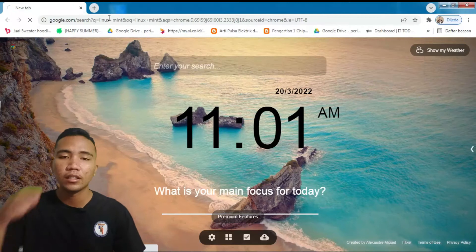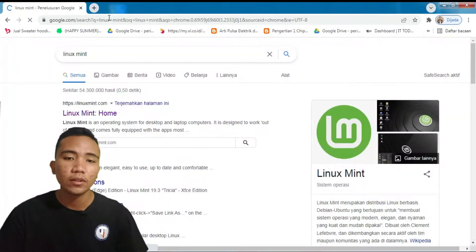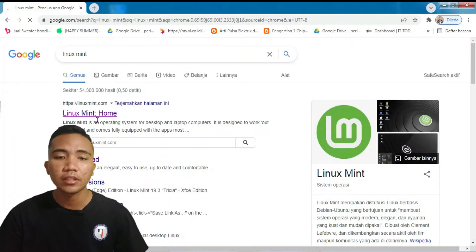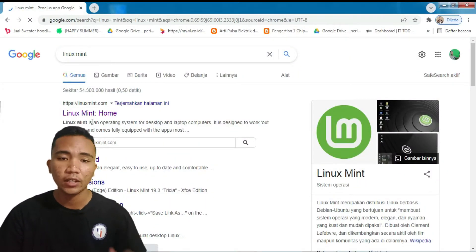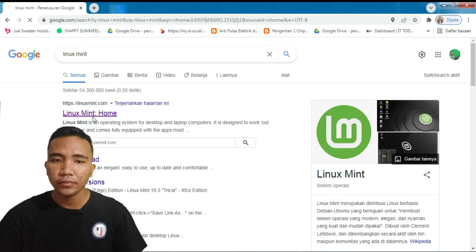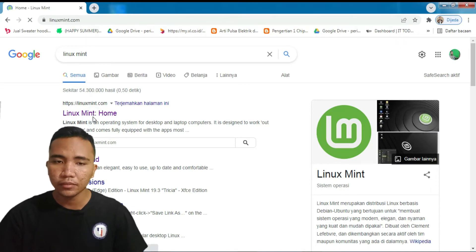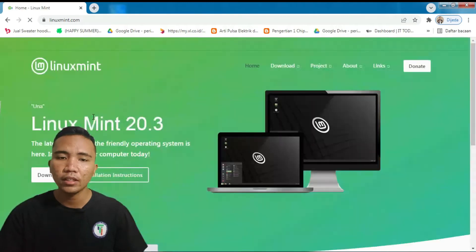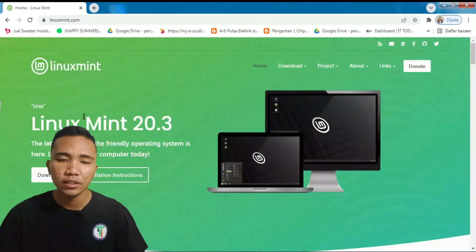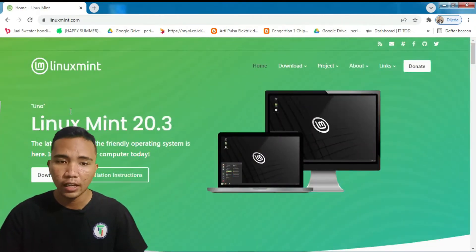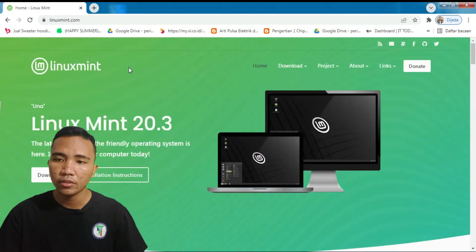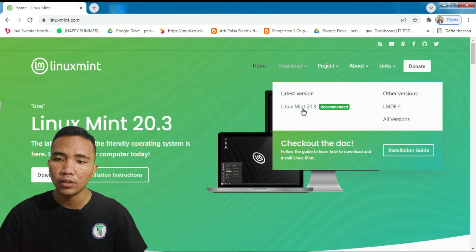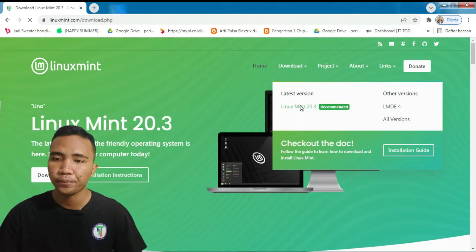Nanti kita akan download di website resminya. Linux Mint, kita klik. Kita tunggu ya. Ini Linux versi terbarunya yang itu 20.3, guna ya. Perlu diperhatikan, kalau kalian sudah masuk sini, kita langsung saja ke download yang Linux Mint 20.3. Kita klik ke sini.